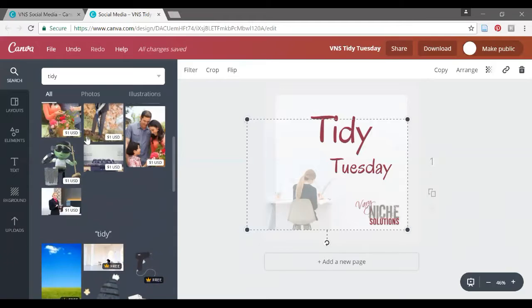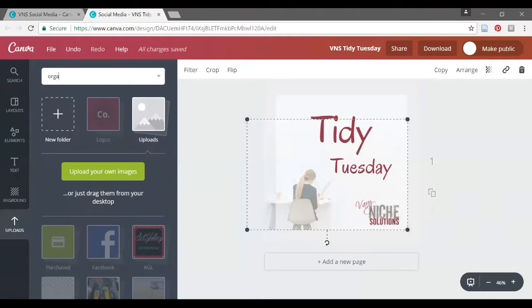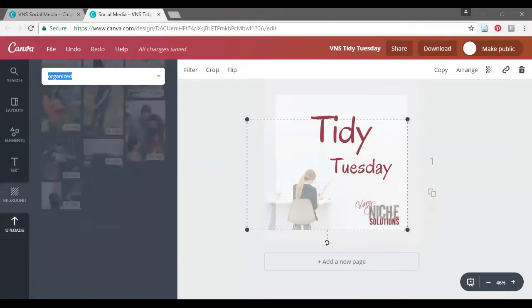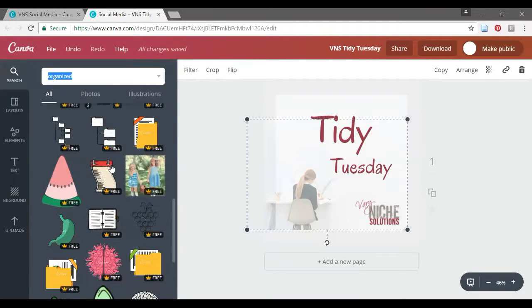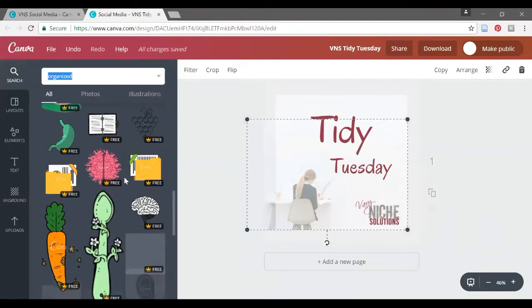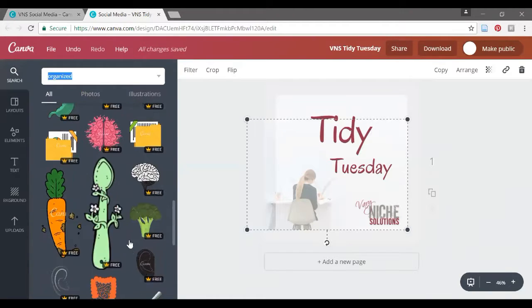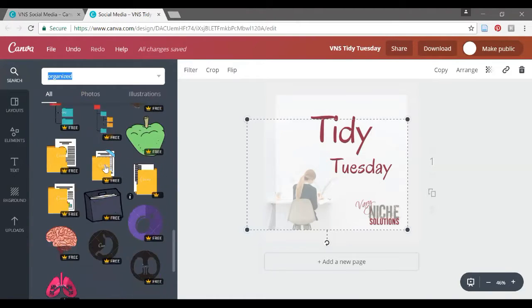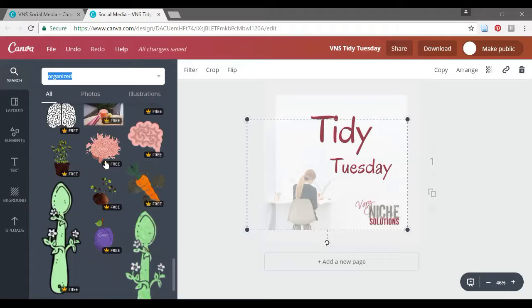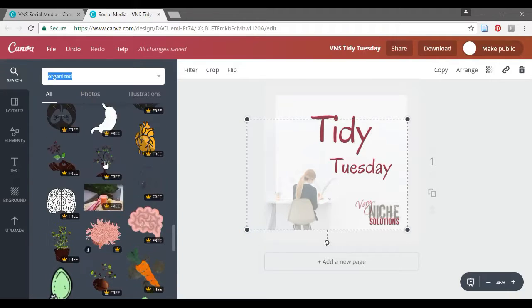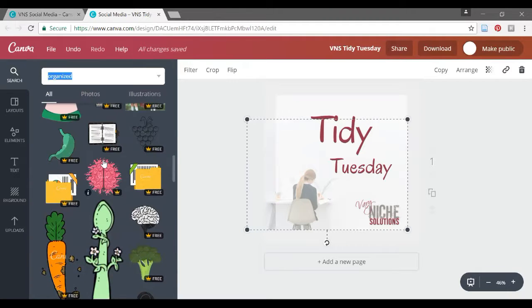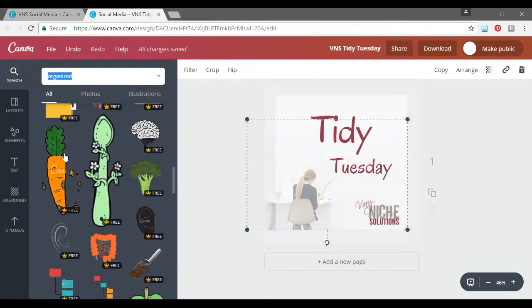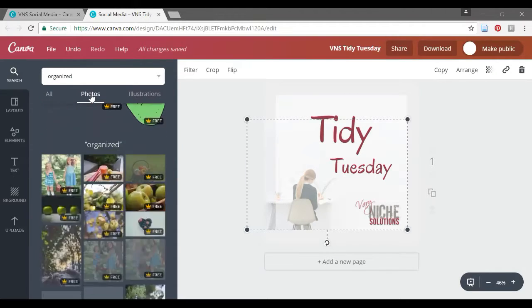That's not going to be what I want. Let's try Organized. And these aren't quite what I want. I think I actually want more photographs. And this is giving me a lot of, I don't know why a carrot is organized.